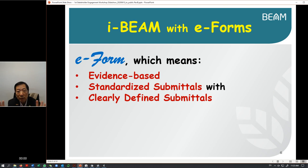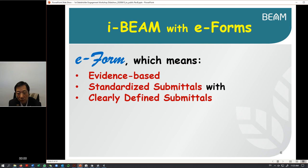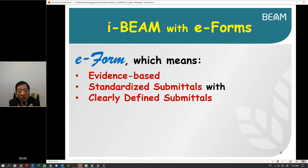What we are going to propose is we are going to use the IBM system, which is a workflow system, paired with the e-form, which is a highly standardized and digitized electronic form for you to carry your submittal and information. By marrying the two, we can achieve the result which addresses 99% of your concerns.